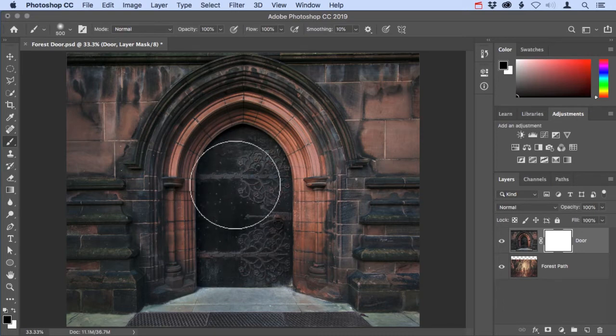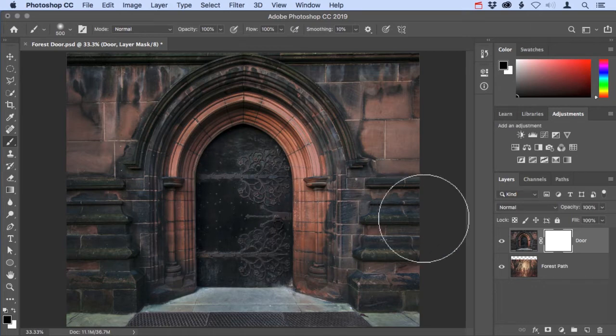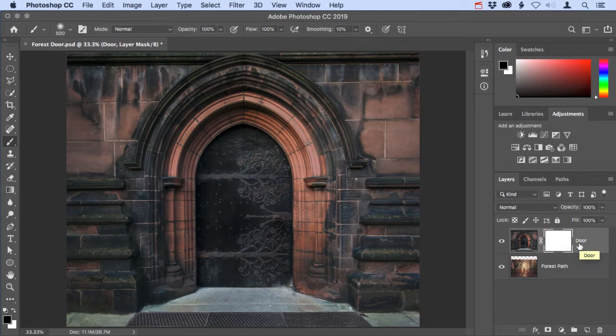Before I begin painting, I want to make sure that I'm going to be painting on the layer mask and not on the actual photo layer. Over here in the layers panel, I'm going to make sure that there's a highlight border around the thumbnail of the layer mask. That indicates that it's active. When in doubt, you can just click on the mask to make sure it's active.